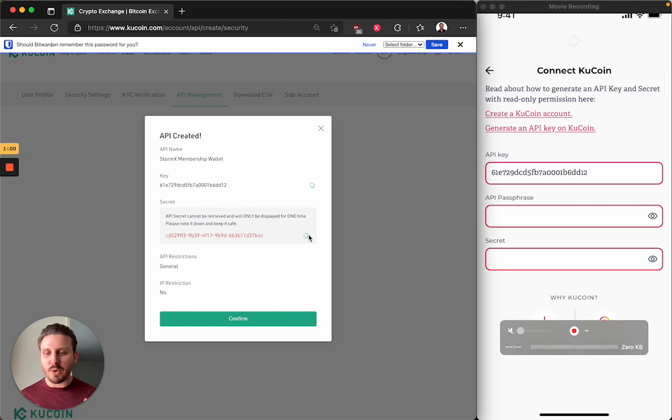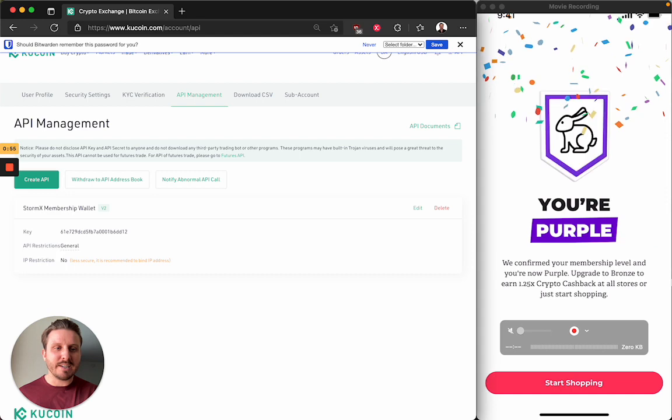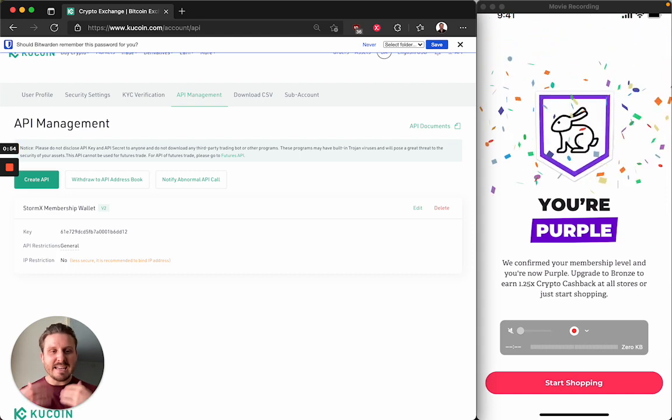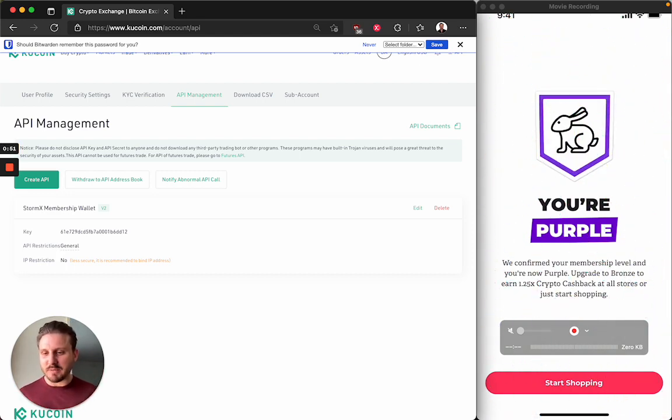Membership right around the corner. In the meantime, I hit confirm. So I have my membership wallet here and the application has recognized my membership level.